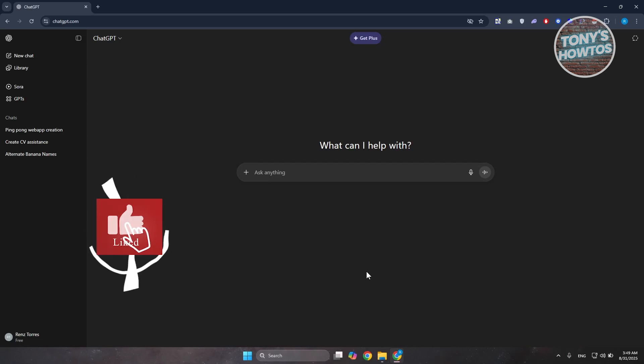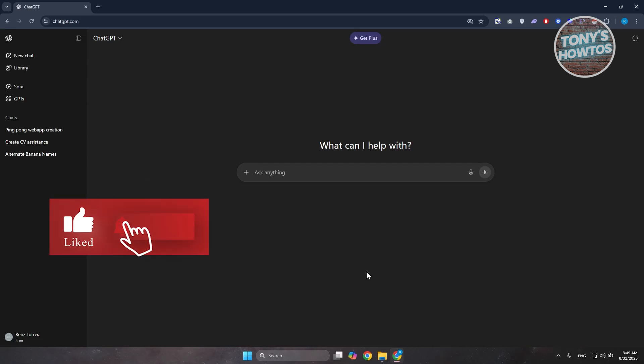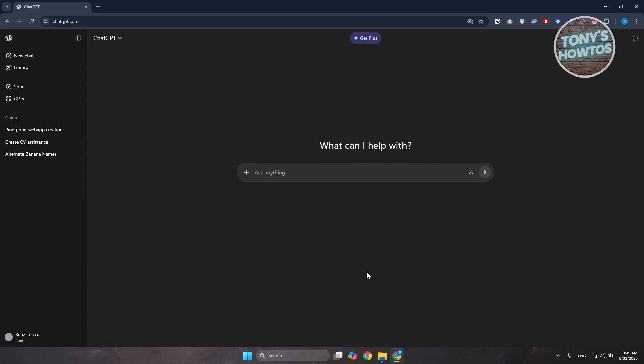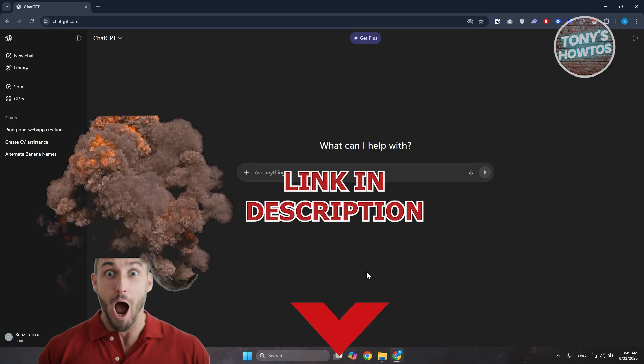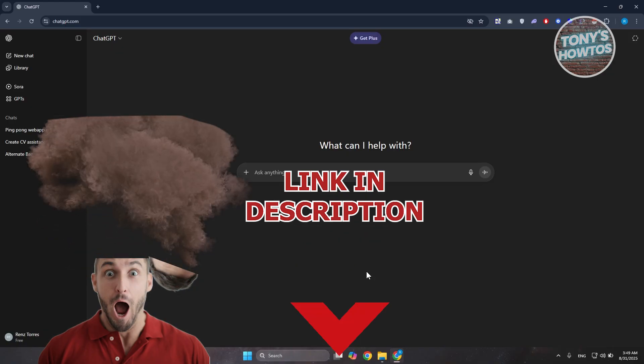Hey guys, welcome back to Tony's Outdoors. In this video, I'll be showing you how to fix the Unable to Upload File in ChatGPT error. Before we start, hurry up and check out the link for just another video. Let's get started.